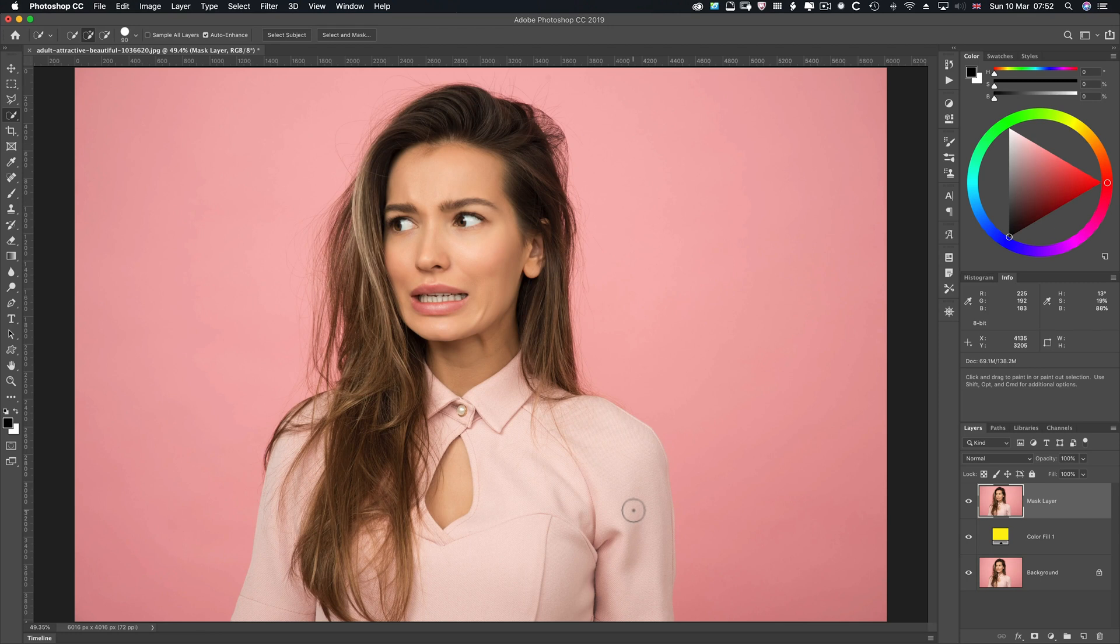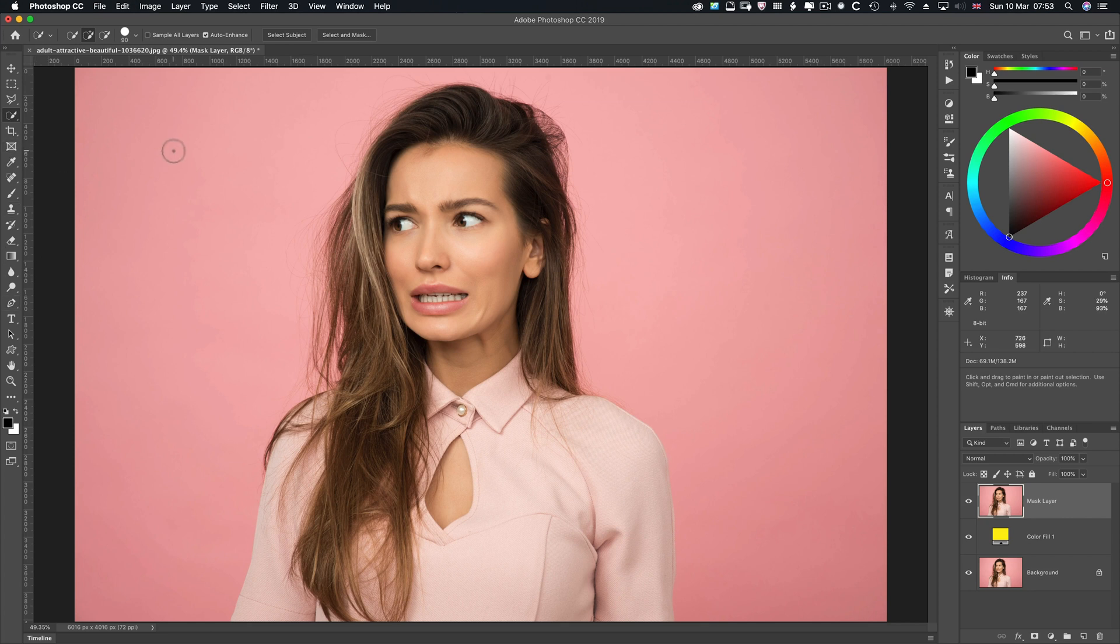Hi and welcome. My name is Lawrence Baker and this video is going to be about the Select and Mask workspace. It replaced the Refine Edge tool.